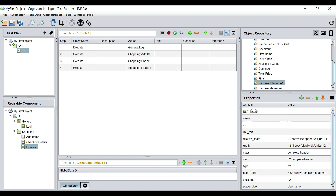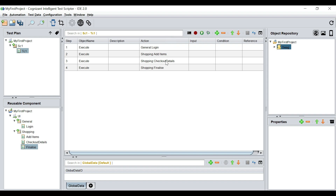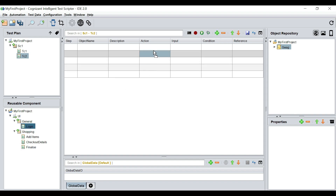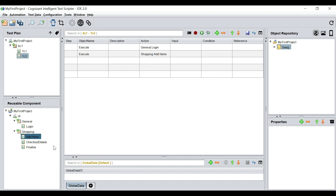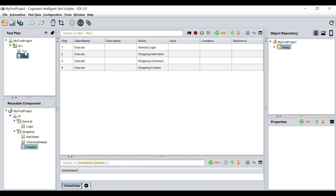What we did is create logical groupings of our test steps. Now if I create a new test case — TC2 — I don't need to re-record the flow anymore. I just drag and drop the reusable components: first we do a login, then we add the items, then we fill in the checkout details, and then we finalize. I can run test case 2 by simply changing the data, and that is what we are going to learn next — how to change the data that we have hardcoded in our scripts.